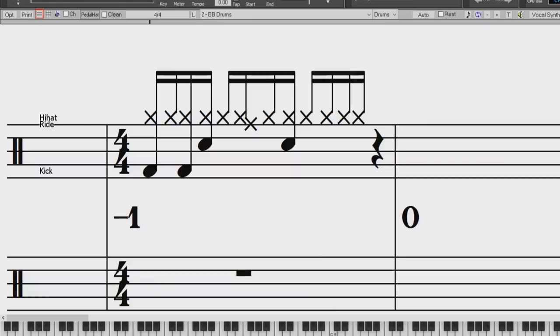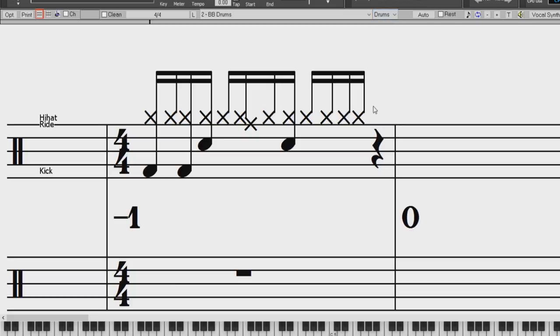RealBand now supports drum notation. When the track type is set to drums with the combo box on the Notation Window toolbar, drum notation will display. In the clef area, you will see a guide telling you what drum notes are used in that line of notation.